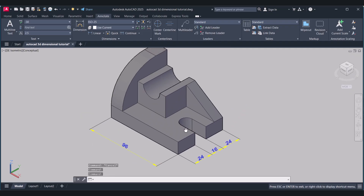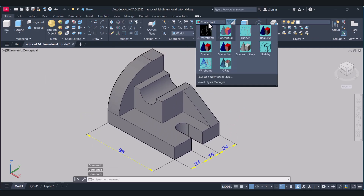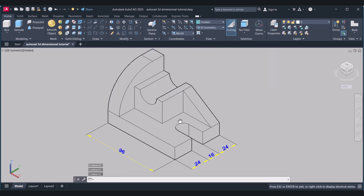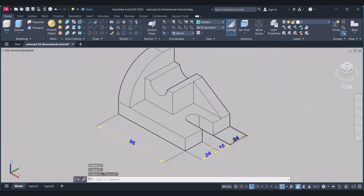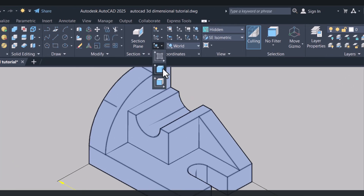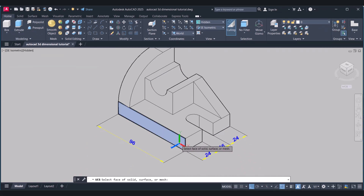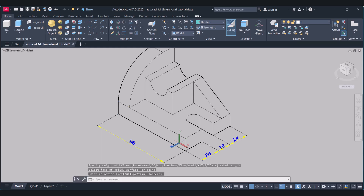Now we will go to the hidden mode here. Now we have to give this vertical dimension. For that we have to change the UCS, and for that click on Faces and click this face. Select the face which you want to dimension. I will select this one. Accept.